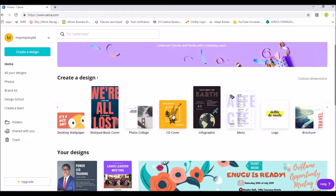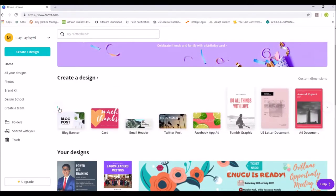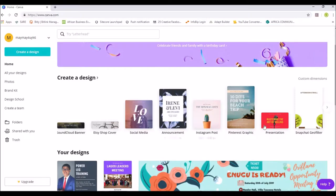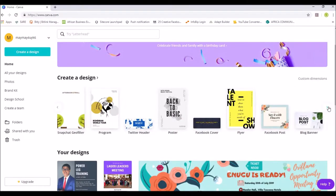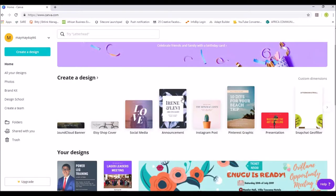Let's assume we want to create a skincare party announcement or flyer to invite people to a skincare session. We can look for a suitable template — there's a Social Media banner, Announcement, Instagram Post, Poster, and more. Just be flexible with it. I'm going to use Announcements, so I'll click on that.